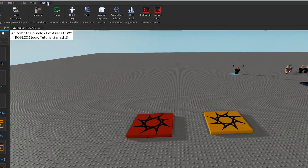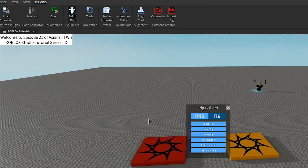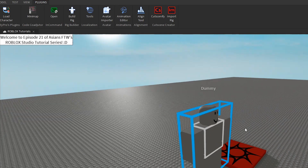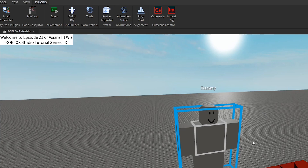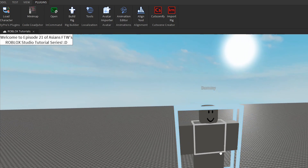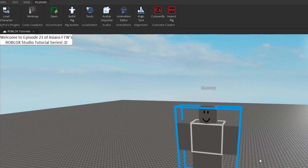To start, go to the plugins tab at the top left and click on Build Rig. This should be a default plugin that comes with Roblox Studio. You have the option to choose between an R15 or R6 rig, which are the different character types. I'm going to choose R15 and insert a block rig into the game. Take note that any animations you create with one rig will not be compatible with another, so you cannot use an R15 animation for an R6 character and vice versa.